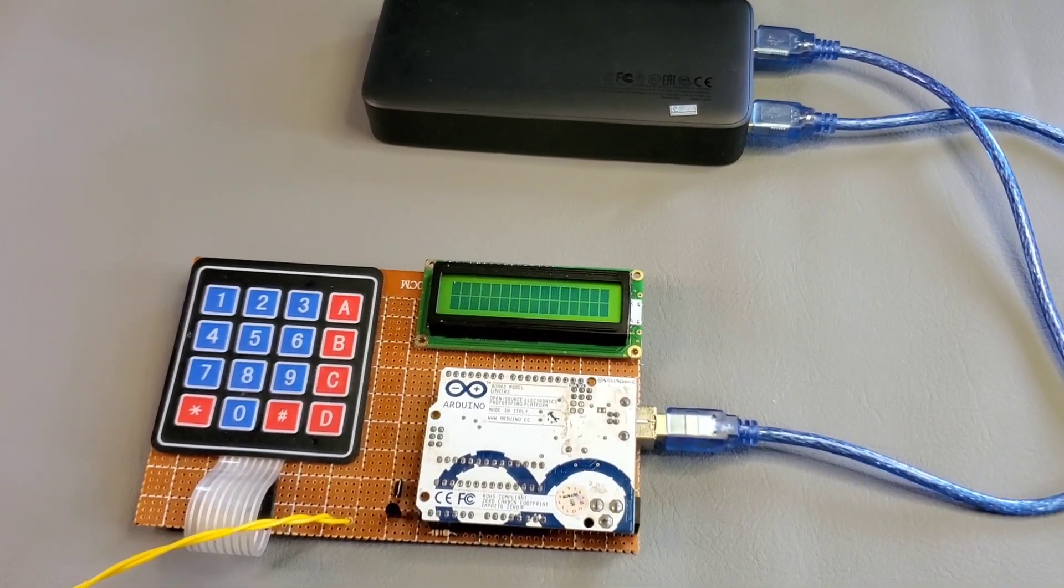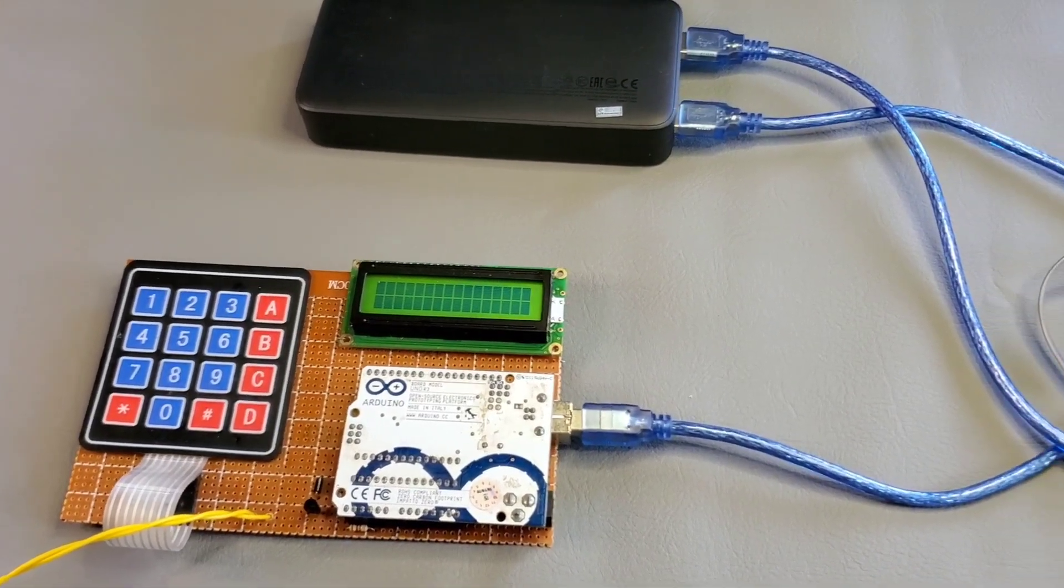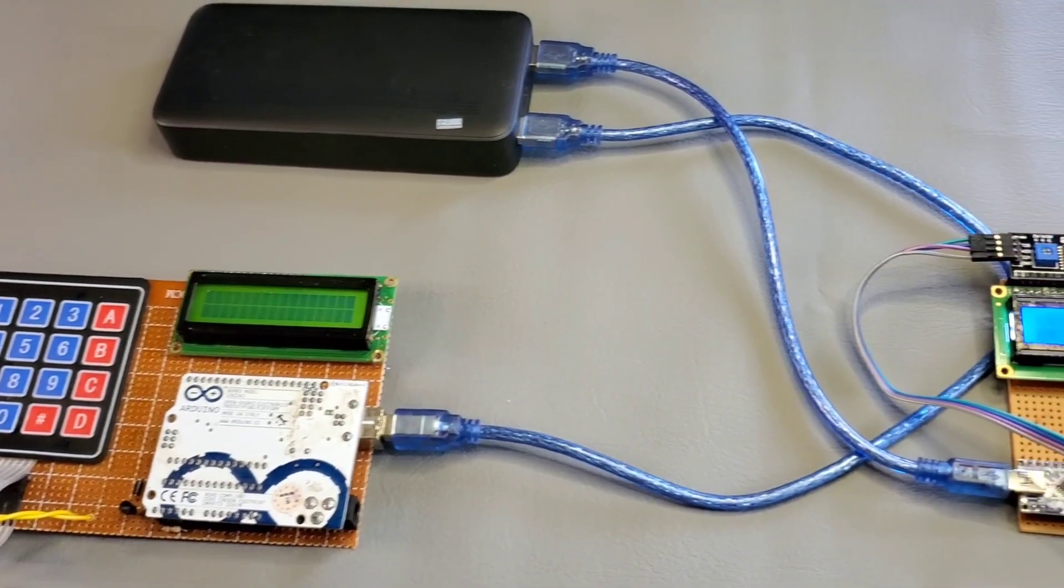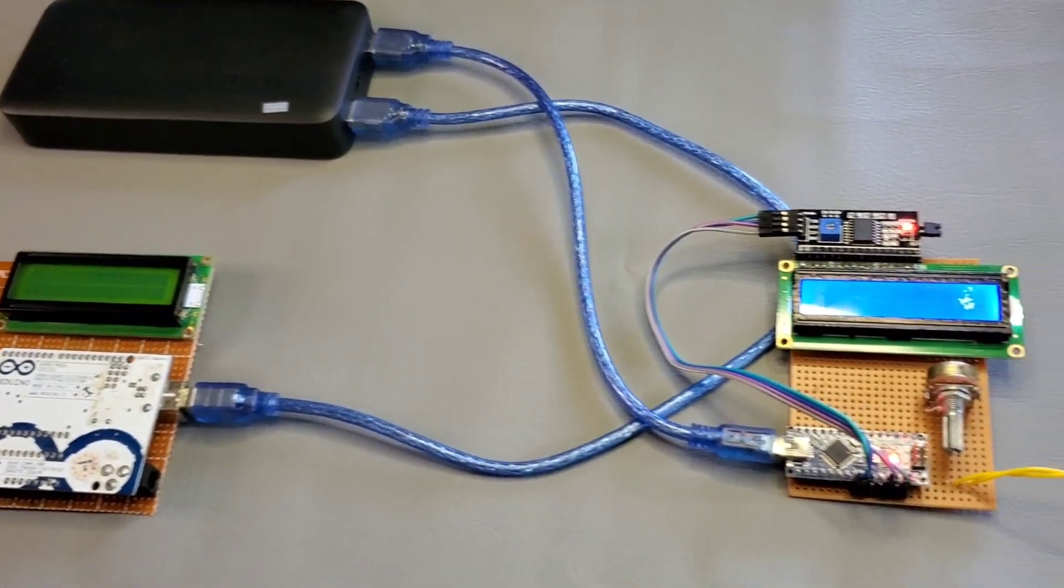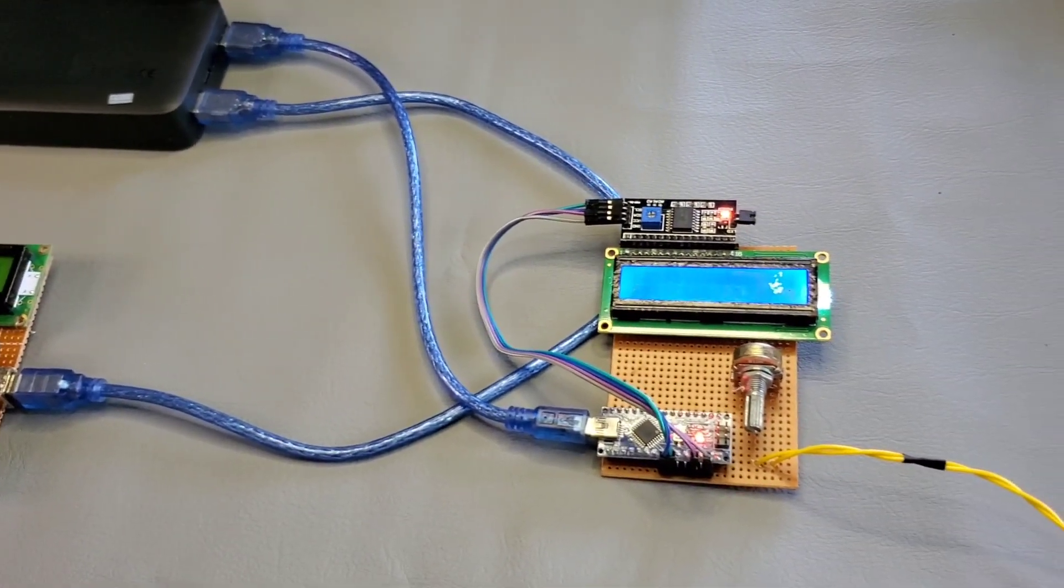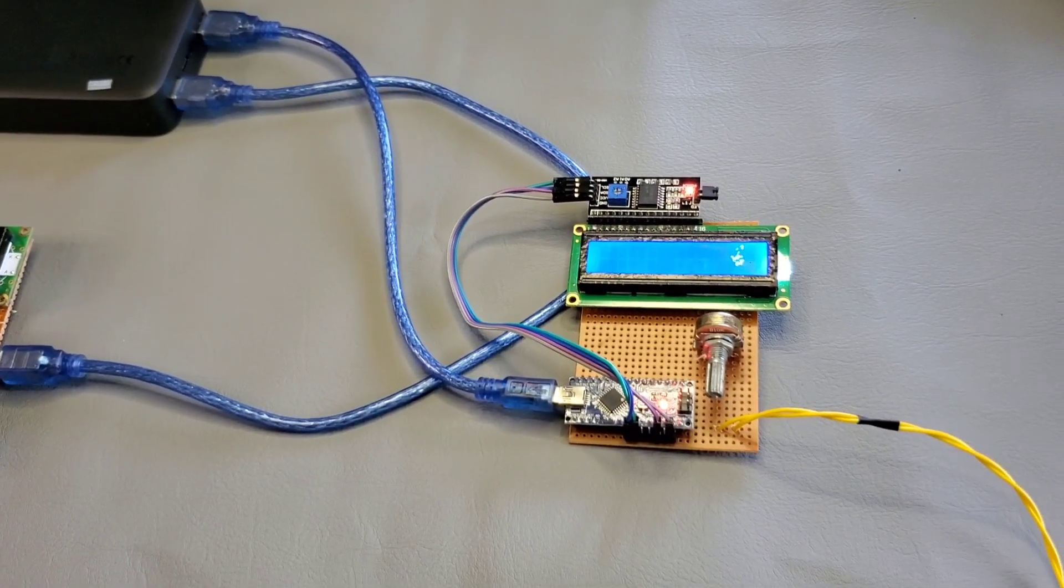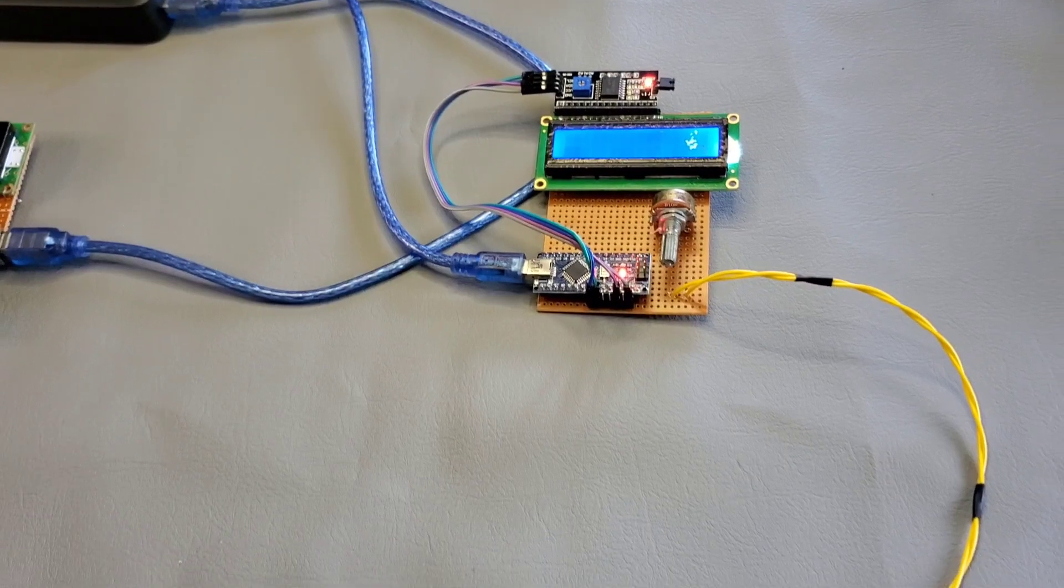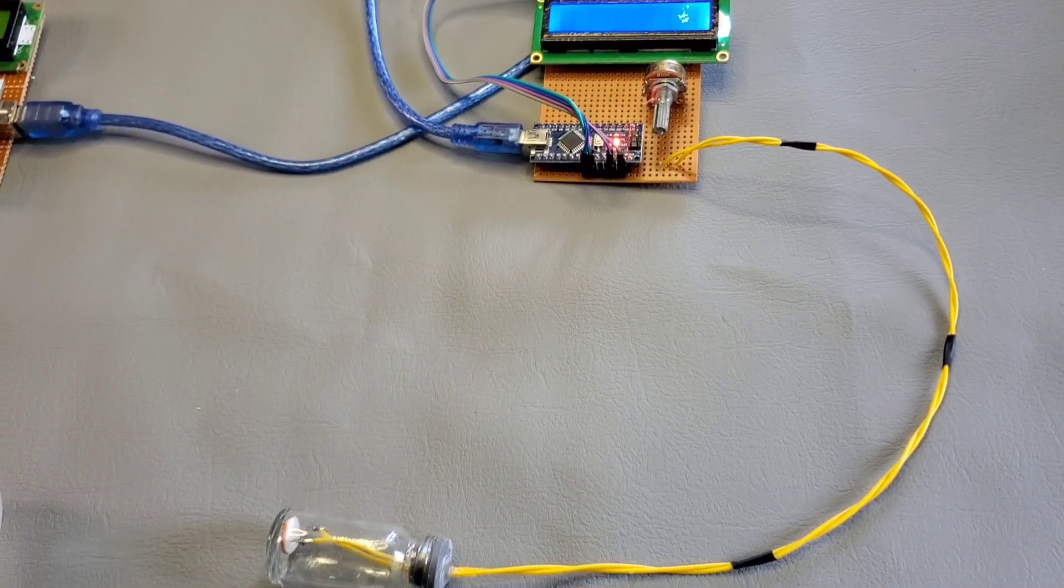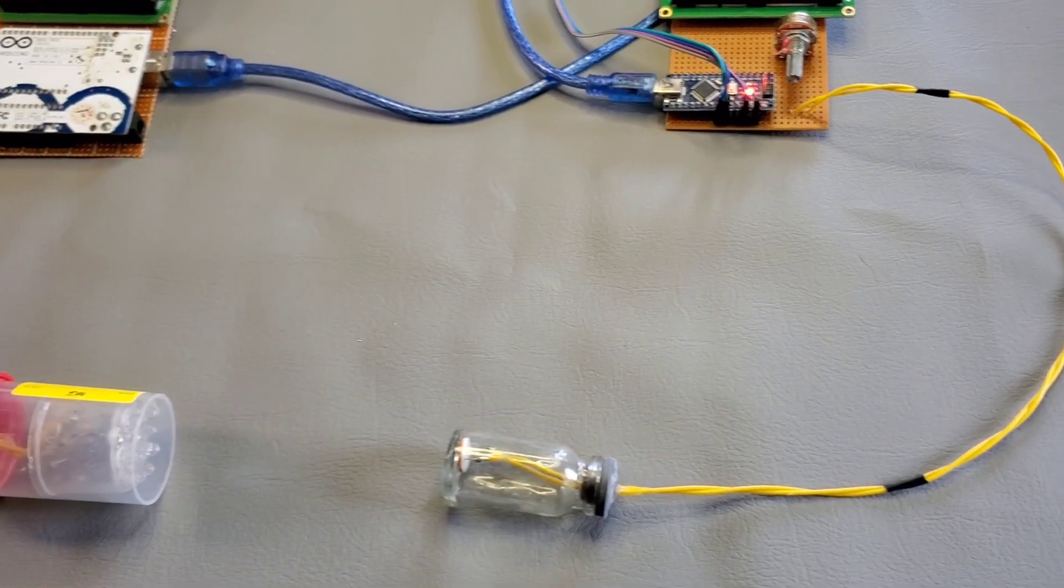Hello guys. This is an Arduino-based Li-Fi communication system. This system has two sides: transmitter and receiver. The specialty of this system is it uses light signals to transmit data from transmitter to receiver.